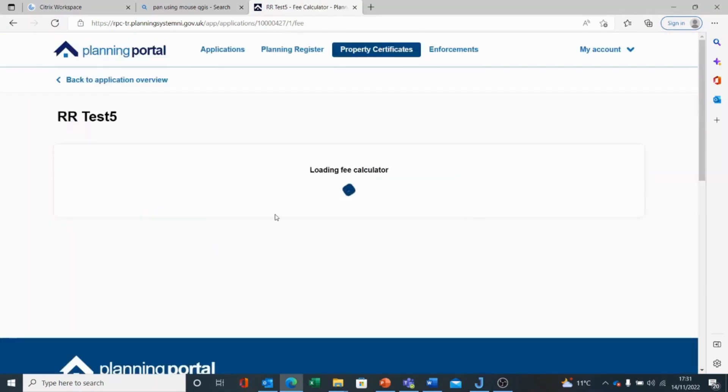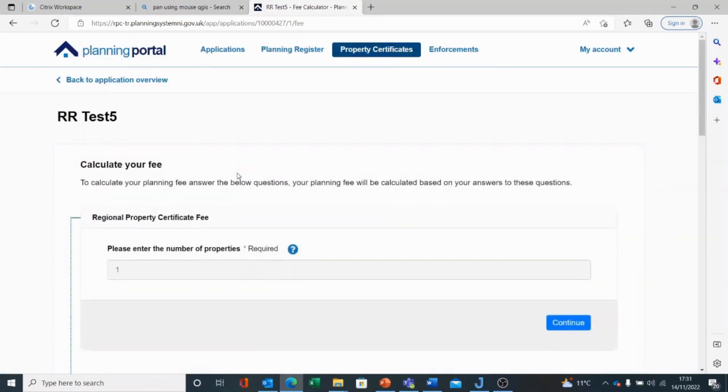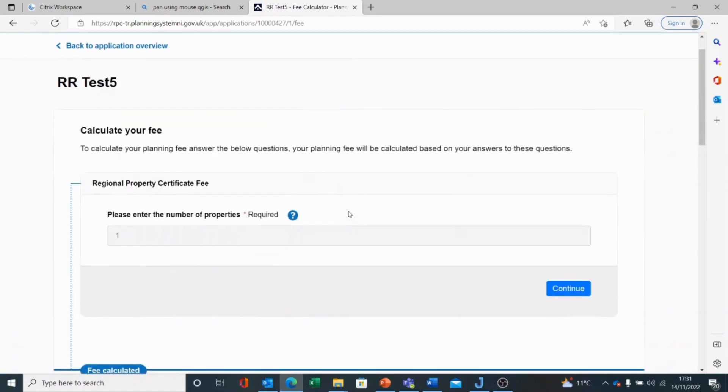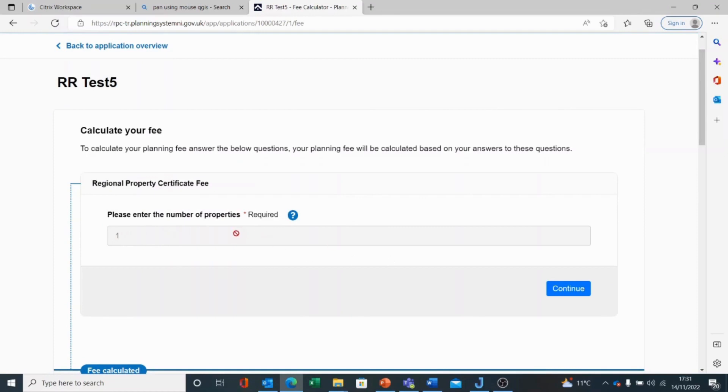So I'll calculate my fee. The fee calculator kicks in, and what we're asked for here is, please enter the number of properties required. In this case, it's one. We cannot change this because this is what we entered at the start. We chose single property. If it's multiple properties, we will need to discard this application and go back and recreate a new one. So I'll choose continue.